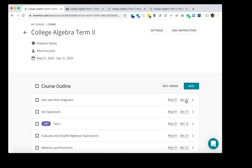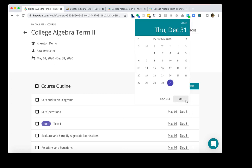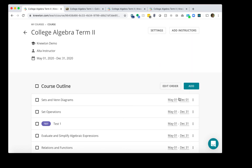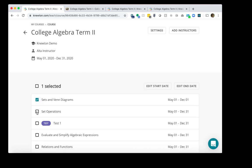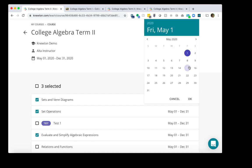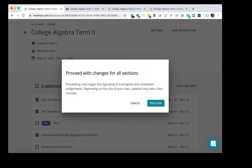If you wish to adjust the date for one assignment, click on the date, choose the new date, and then click OK. If you wish to adjust the due date for multiple assignments, on the left-hand side, check the boxes. And you can either adjust the start date or the end date. In the calendar, choose the new date, and then click OK. Then proceed.